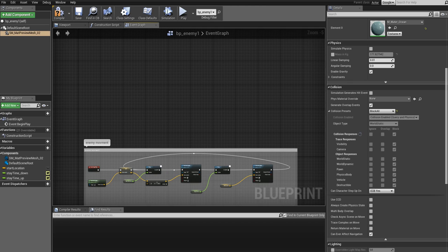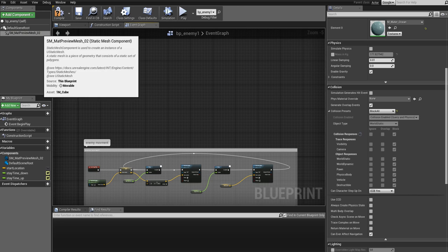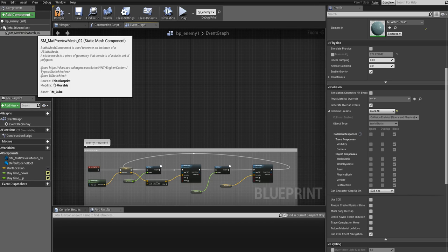So how do we set this up? How do we set up overlap events? First thing that you have to keep in mind is that you need a primitive component in your blueprint in order for this to work. Primitive components are basically components that contain some kind of geometry. There are several subclasses, but the most common ones are static meshes like the one that we have here. So this one can collide. We can also use skeletal meshes, which I will not go into right now.